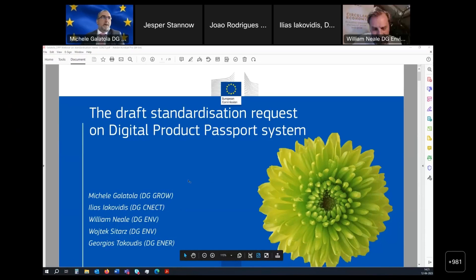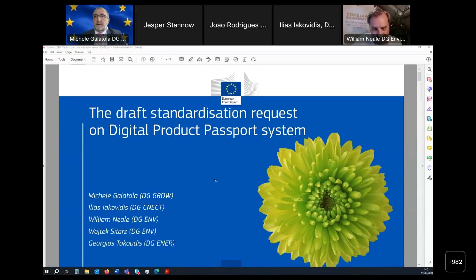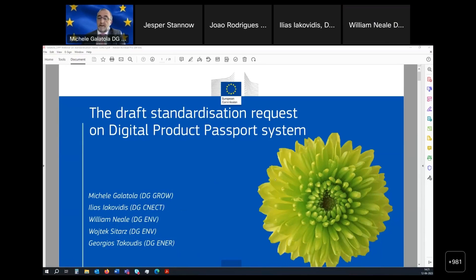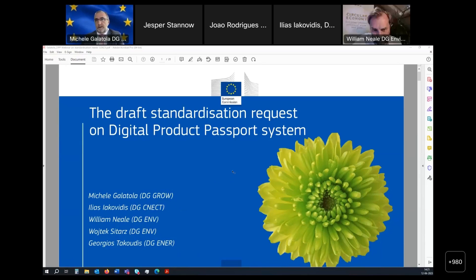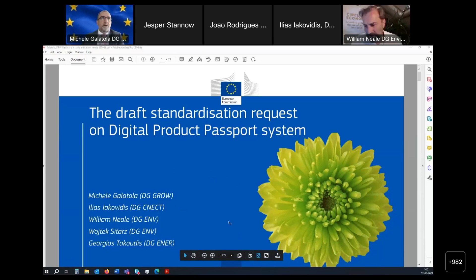Let's start with the presentation of the content of the standardization requests. The draft standardization requests have been issued to the three ESOs: CEN, CENELEC, and ETSI. And then afterwards we'll go back to the co-decision process.